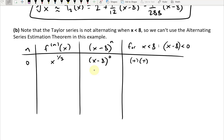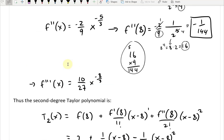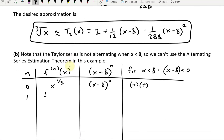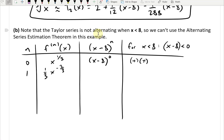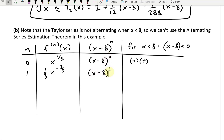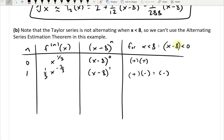For n = 1: f'(x) = (1/3)x^(-2/3), which is positive when plugging in x near 8. The (x−8)^1 term is negative since x − 8 < 0 and the power 1 is odd. So we get positive times negative, which is negative. We've alternated from plus to minus so far.